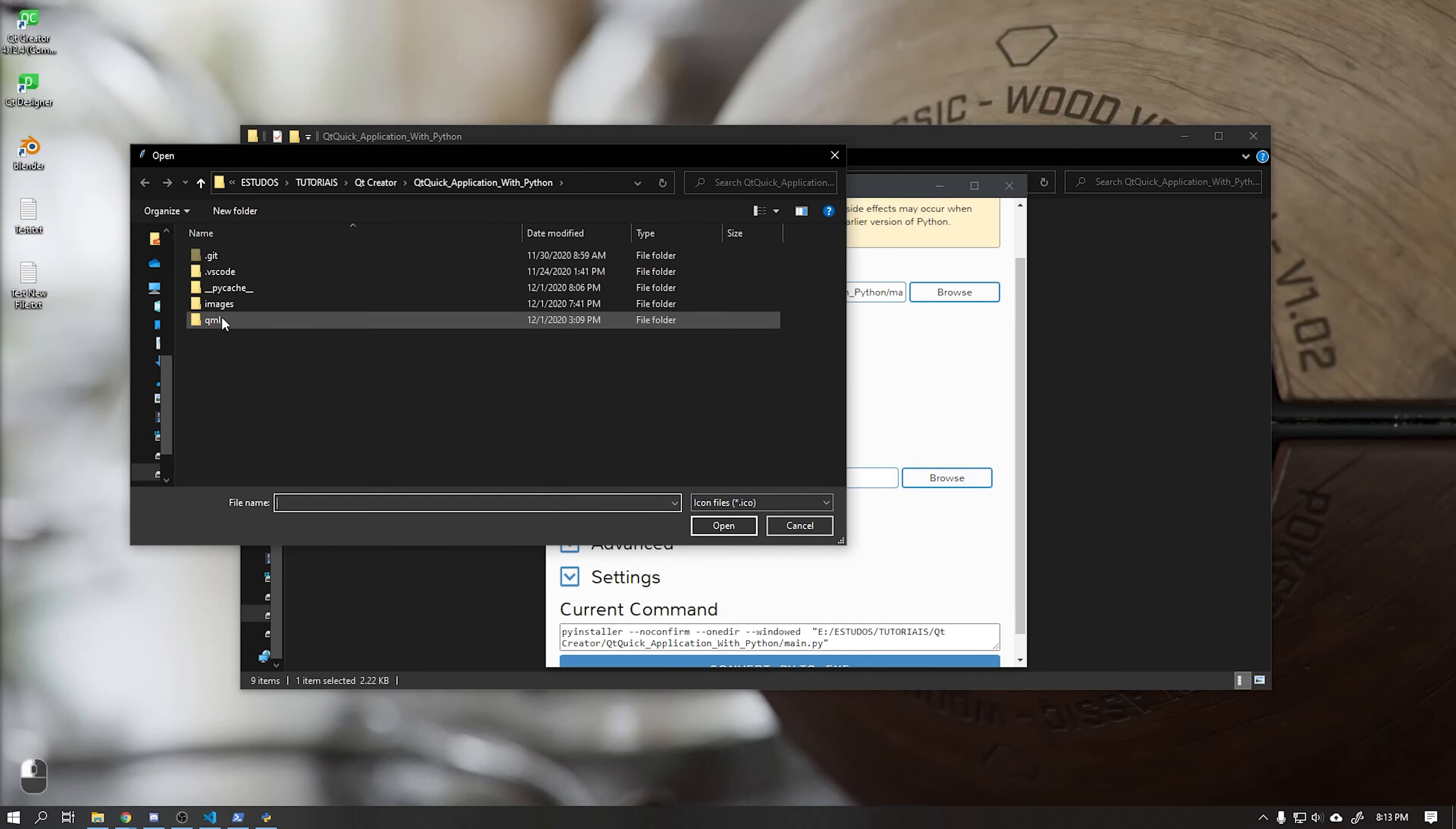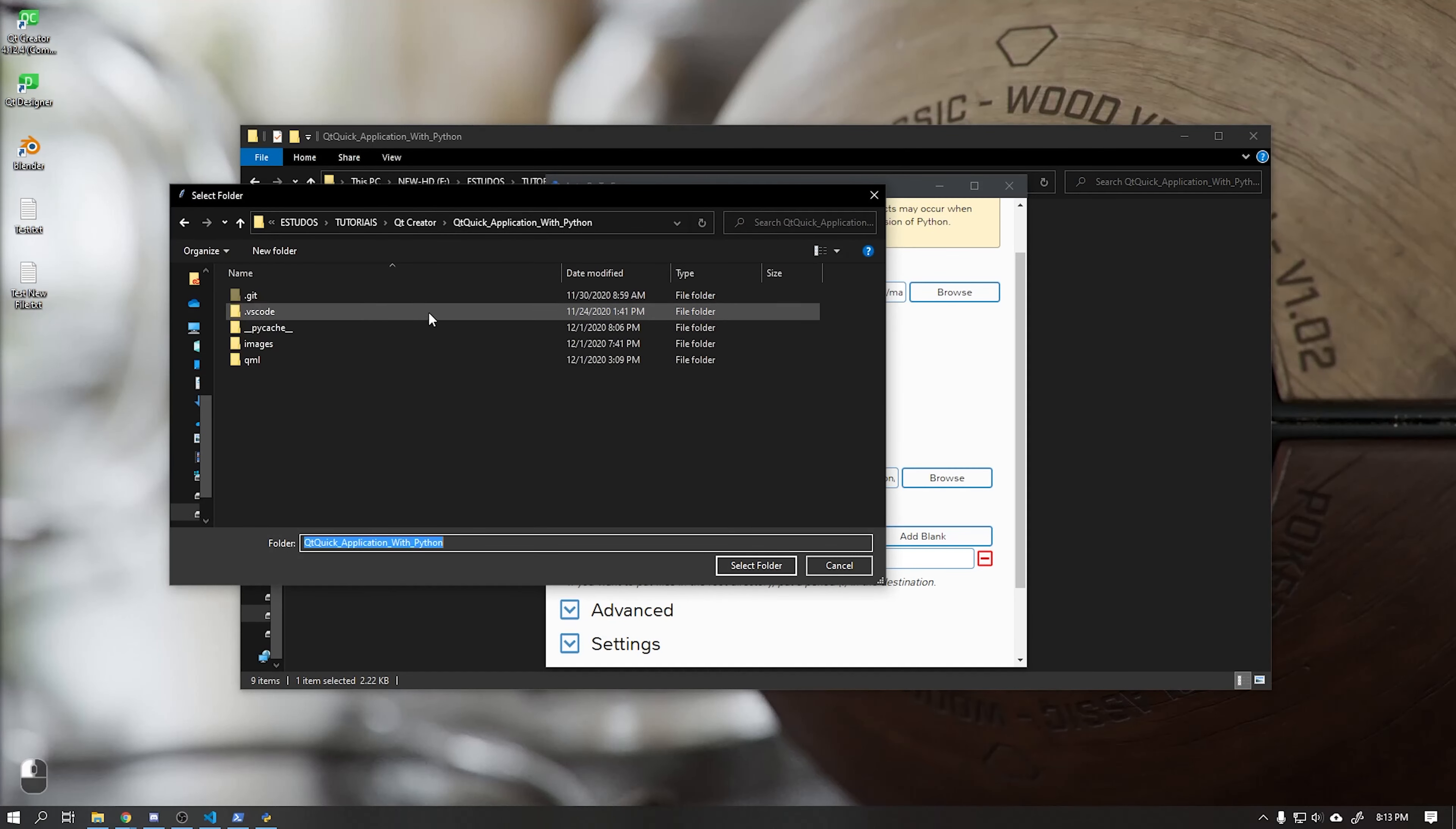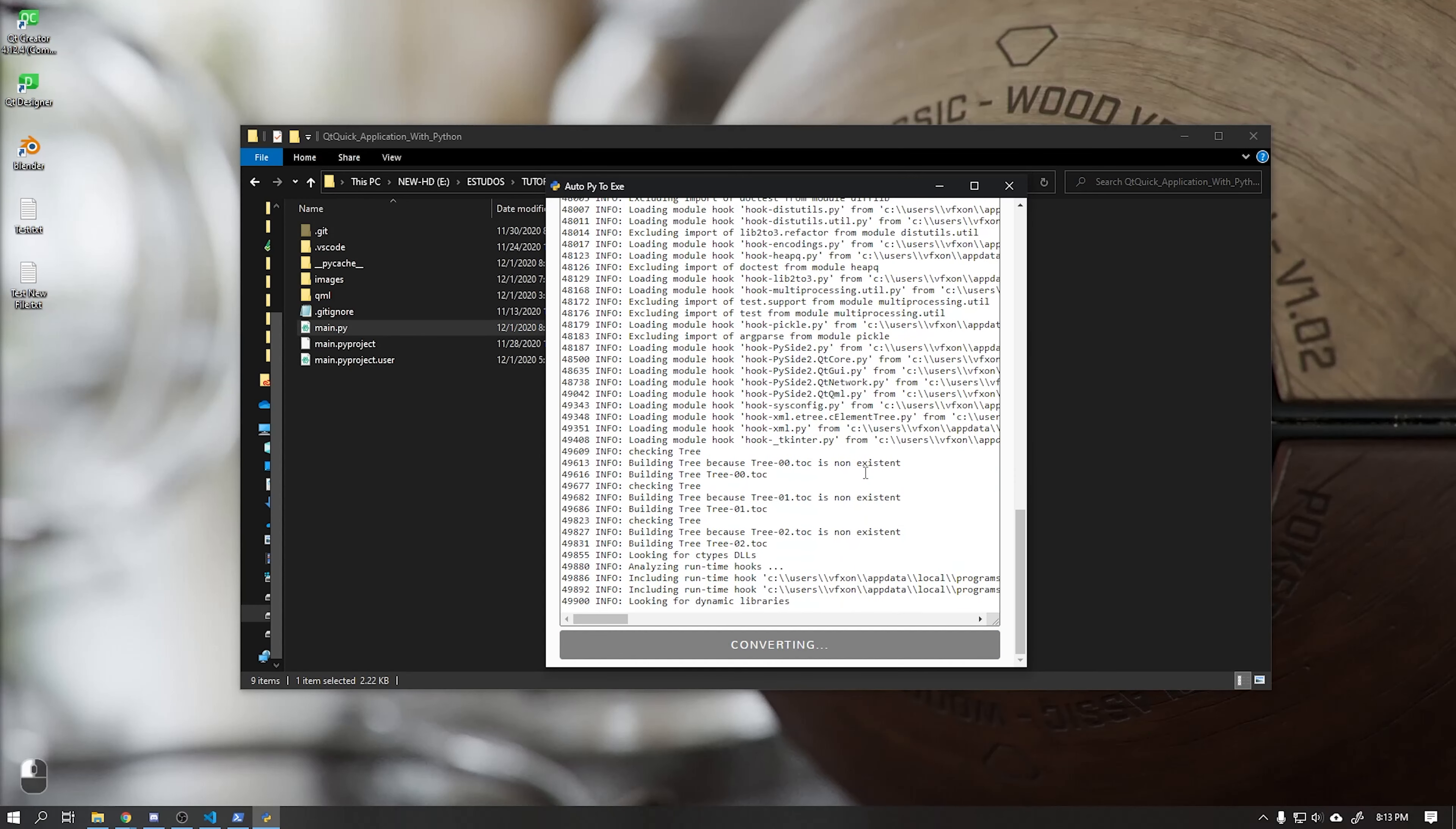This done we can choose an icon for our application. And also the additional files, in this case we will choose the images folder and also the QML folder. After that click on convert py2exe and wait a few moments.